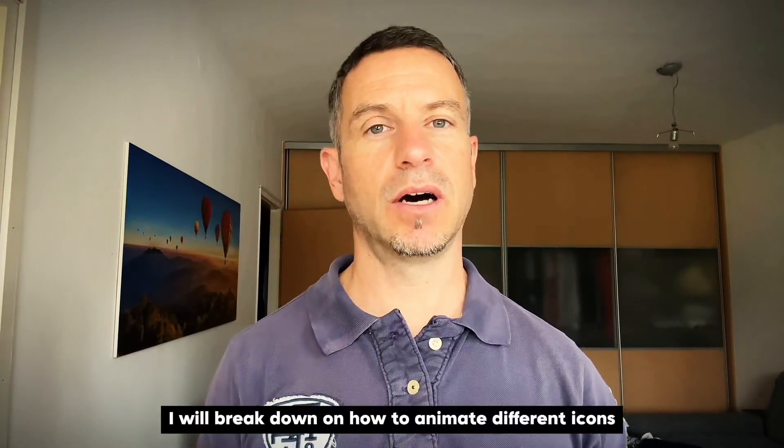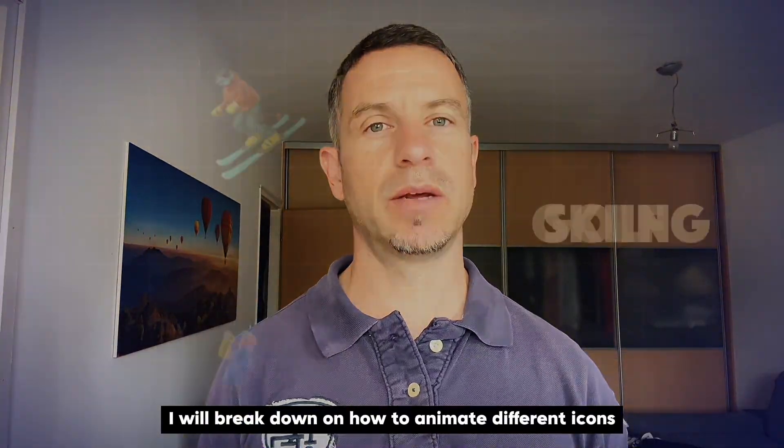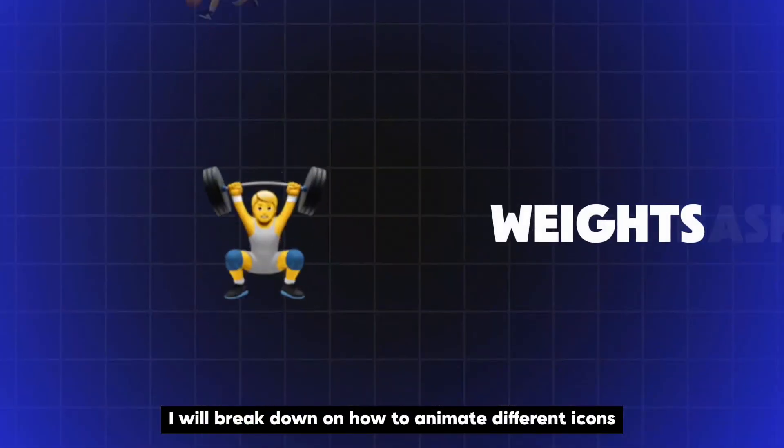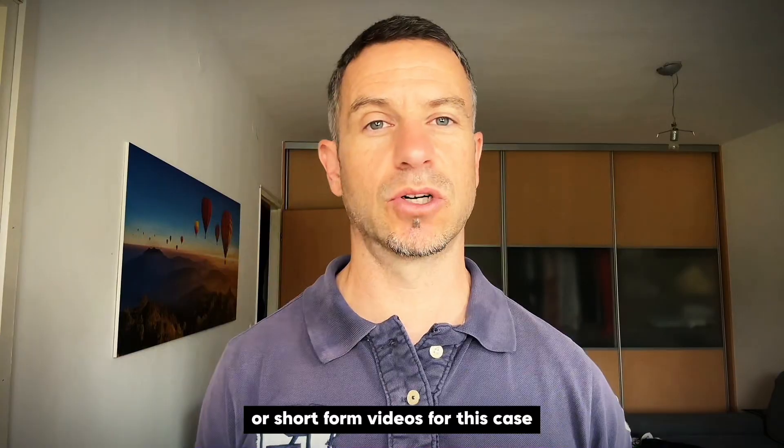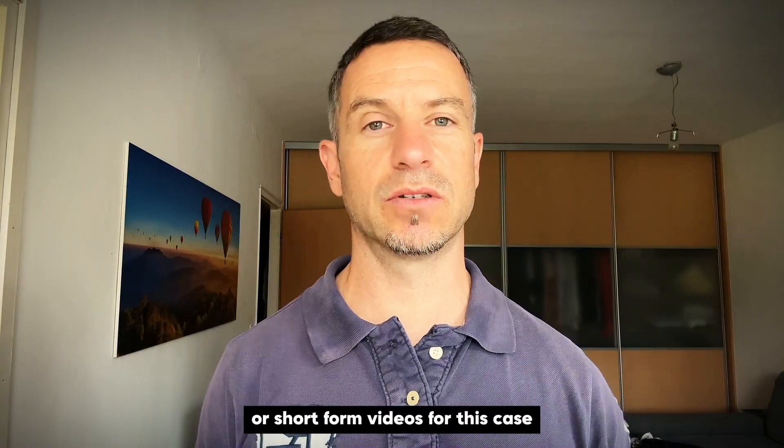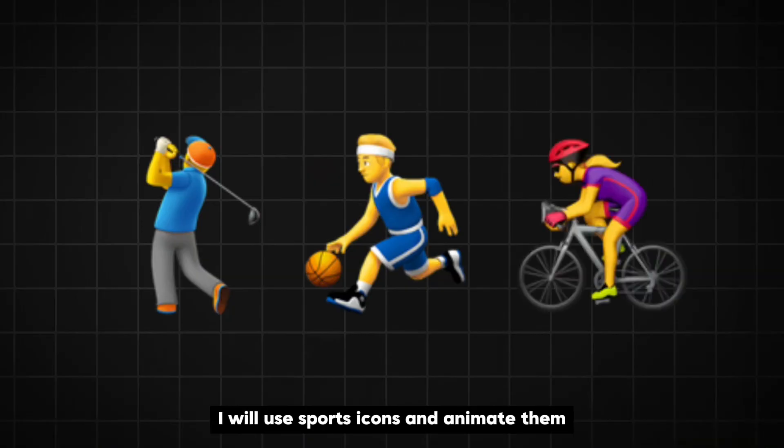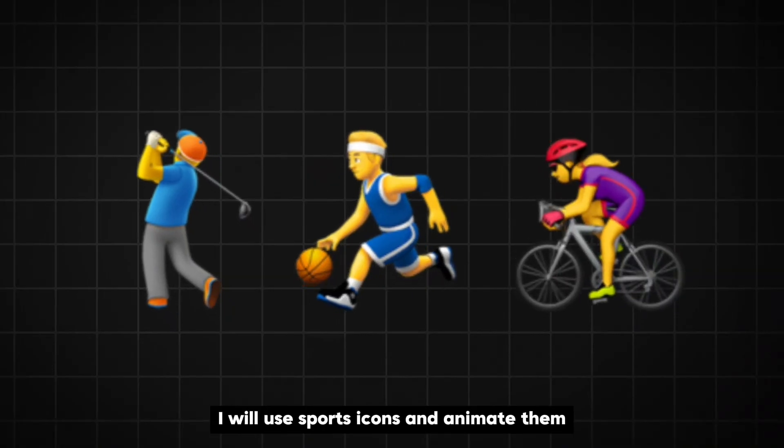This time I will break down how to animate different icons which you can use for presentations or short form videos. For this case I will use sports icons and animate them.